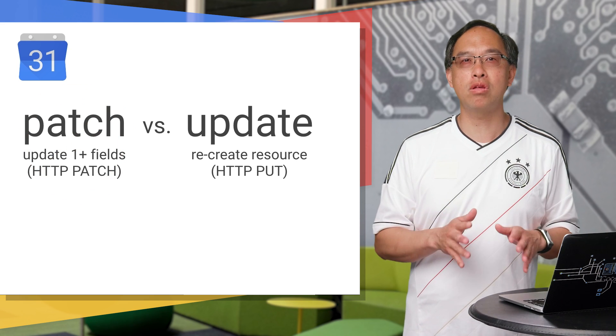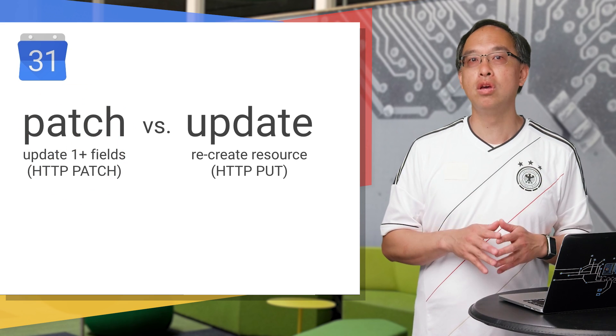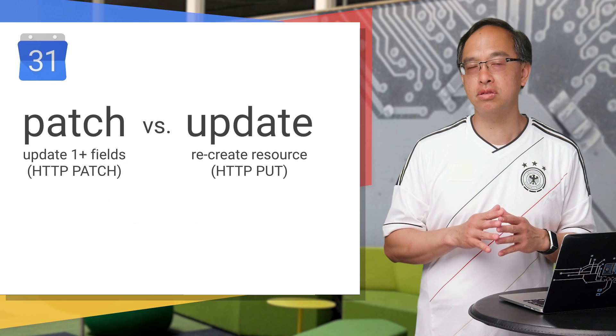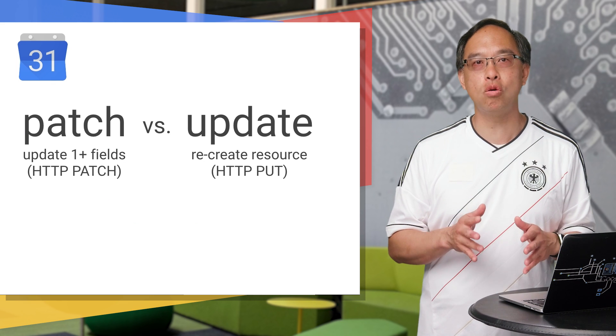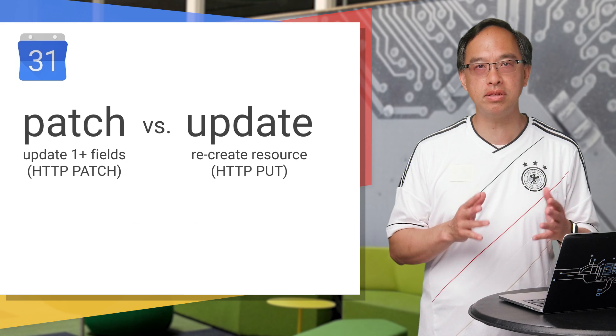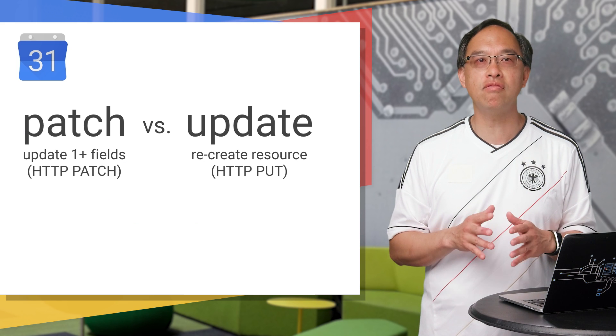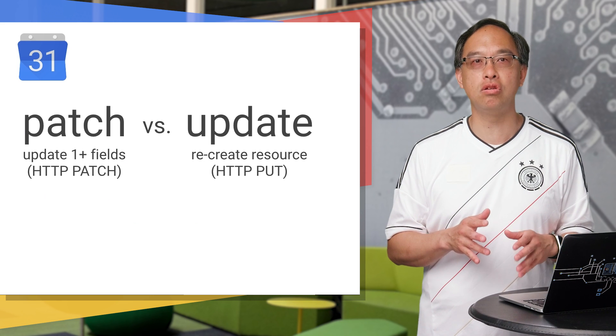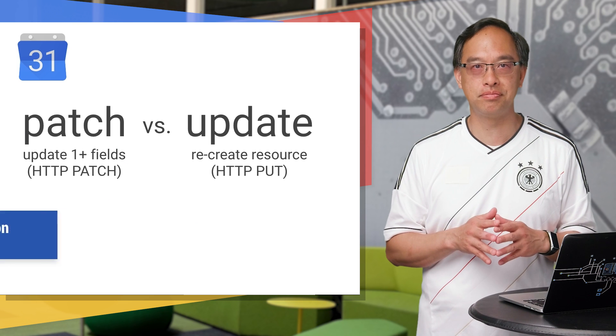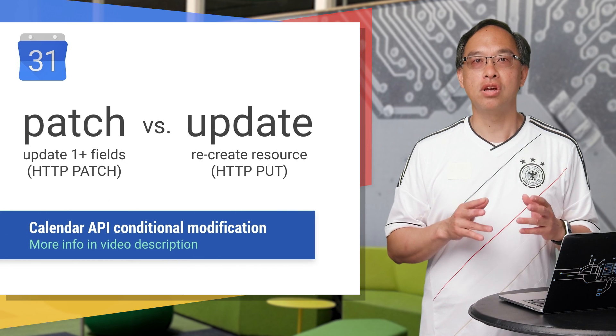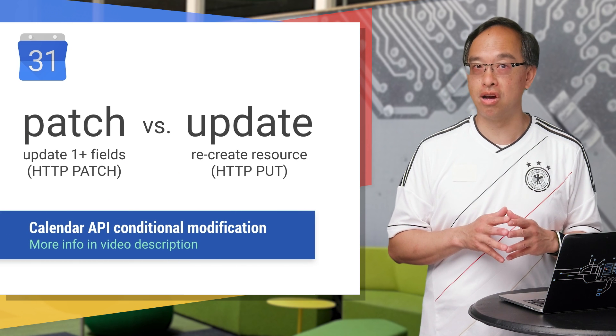By the way, regardless of whether you use patch or update in a real app, your user may make changes from their desktop or mobile device. And typically, you want to avoid conflicting changes or race conditions. So we recommend using the ifmatch header and an e-tag string to uniquely identify updates. For more info on the latter, check out the conditional modification page in the docs.